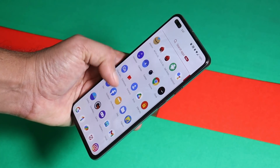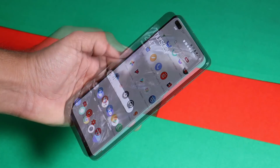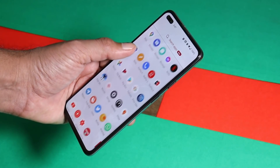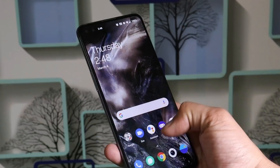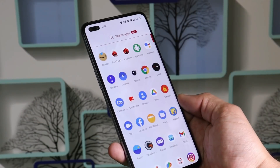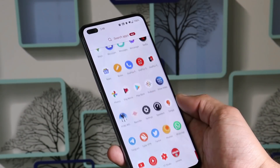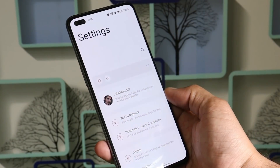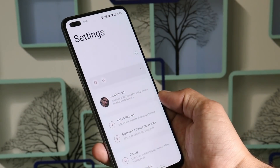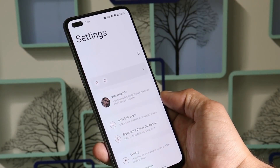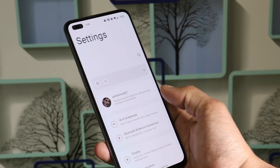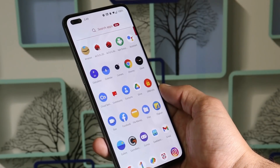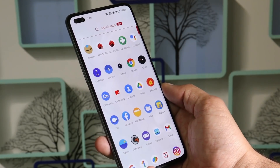What's up guys, welcome back to yet another review video. In this video, we'll review the stable version of OxygenOS for OnePlus Nord. I've been using this OxygenOS stable version on my OnePlus Nord for the past couple of days and it's quite stable. We'll talk about camera performance, battery backup, and also the performance part. So without wasting any more time, let's get started.